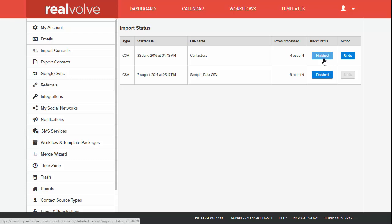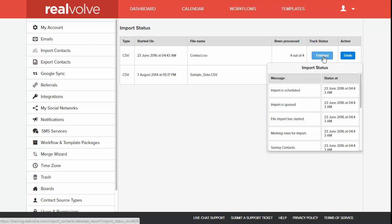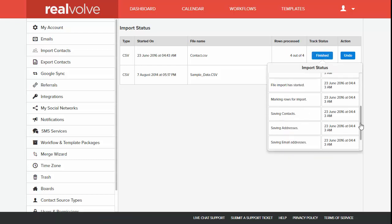Once the import is complete, it will show the tracking status as finished. Once again, you can click on it to see any additional information that may go along with it.